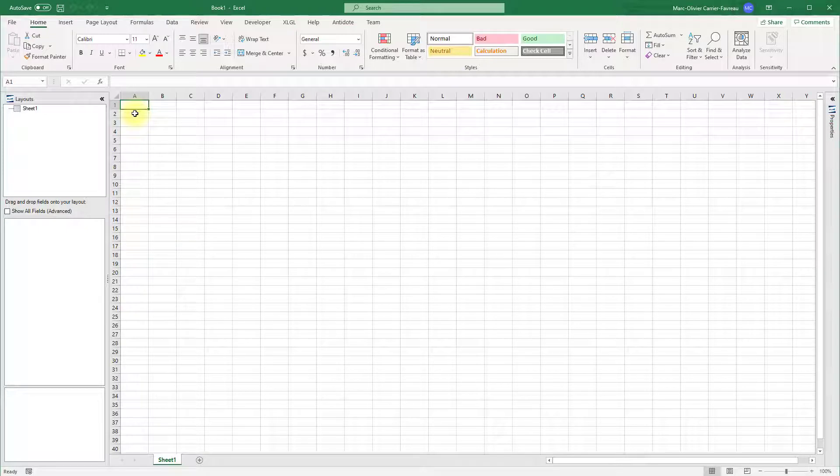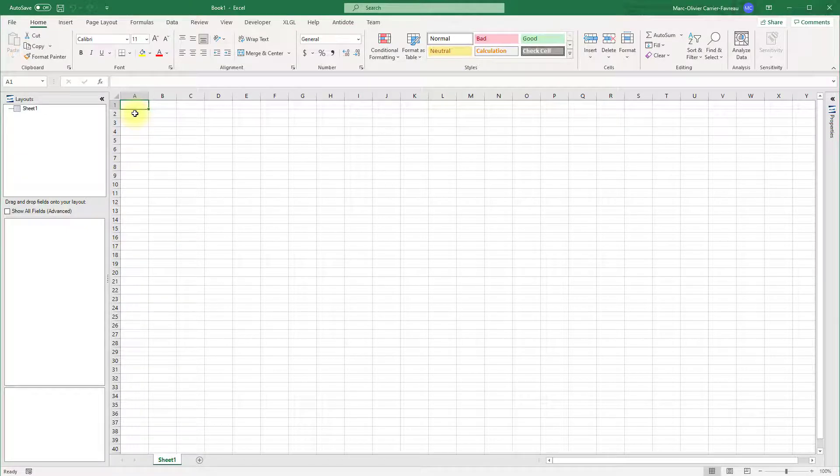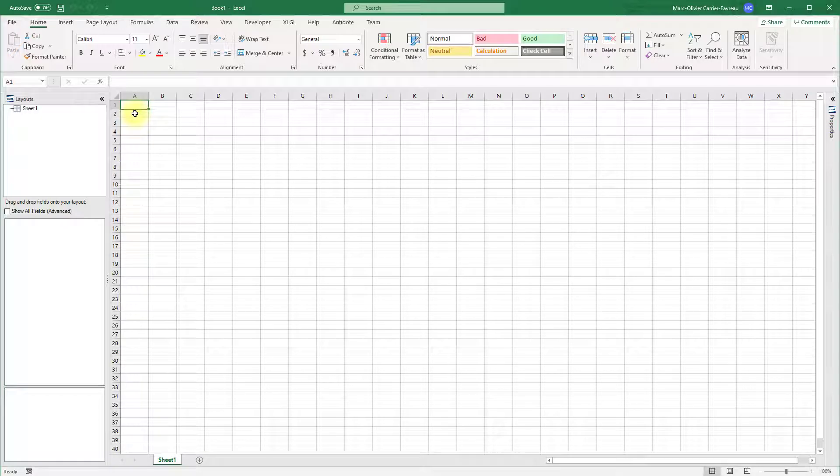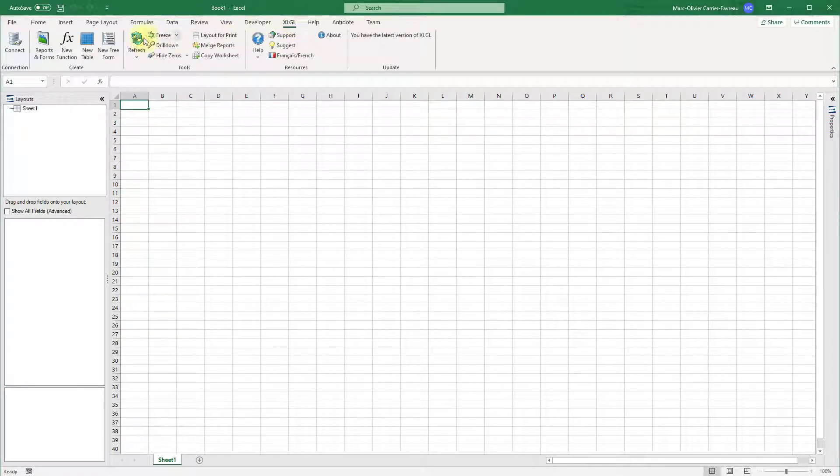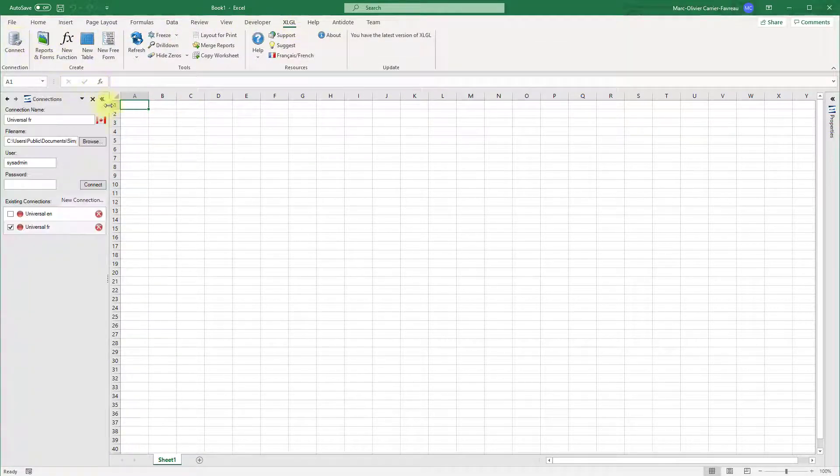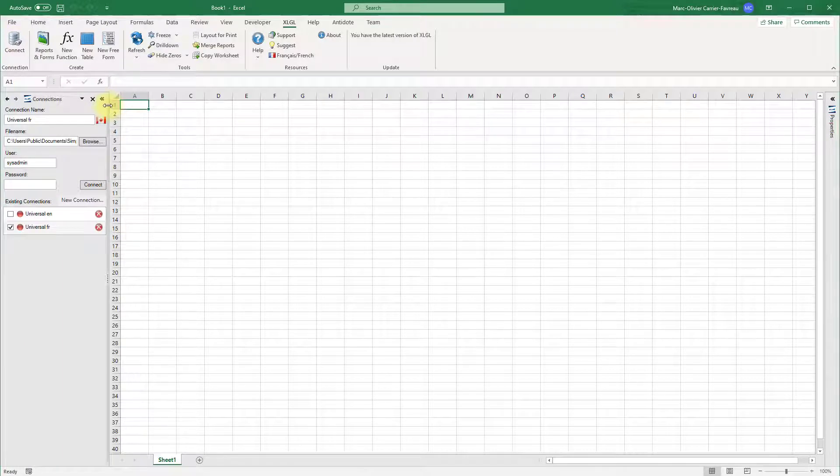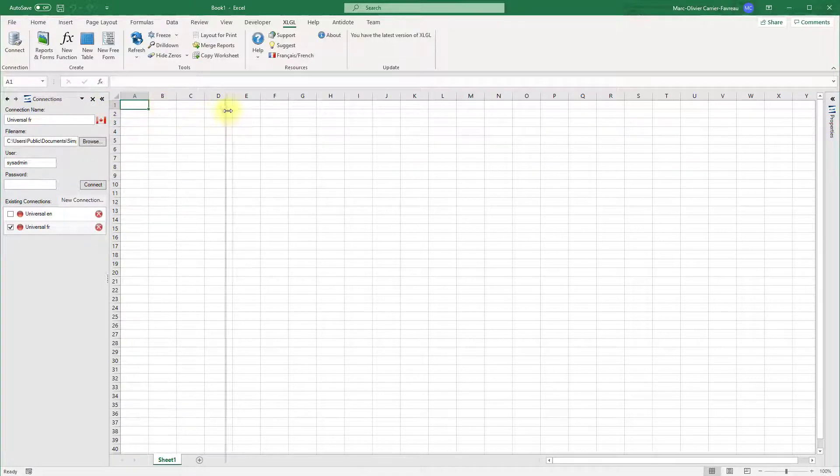To begin working with a Sage 50 company file, click the XLGL ribbon tab, then click connect. The connection panel will open on the left of the window.